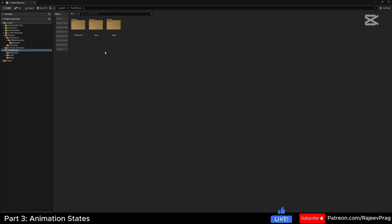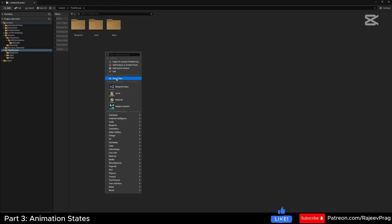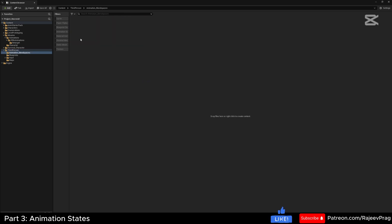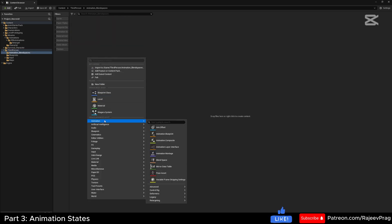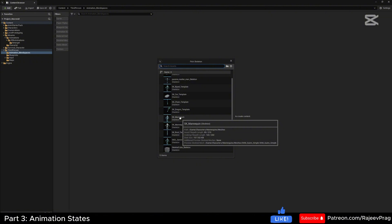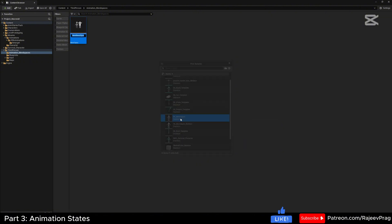Now in my third person folder, I'm going to create a new folder named 'animation_blend_spaces'. Open this up, right-click, go under the animation option, and select blend space. Select the correct mannequin skeleton and name this 'BS_rifle_locomotion'.